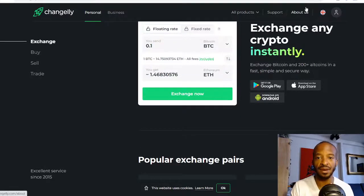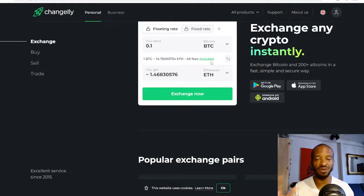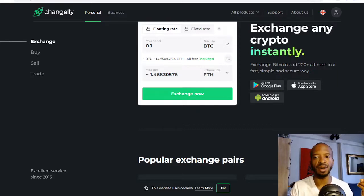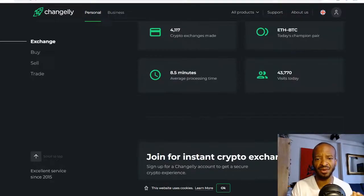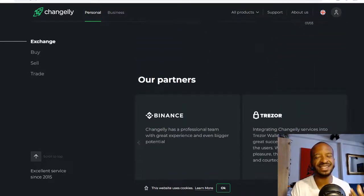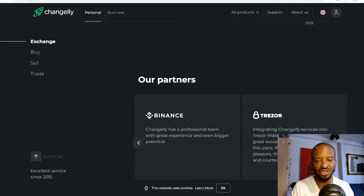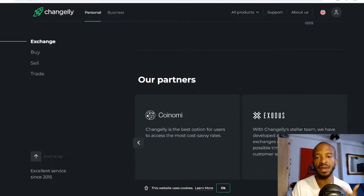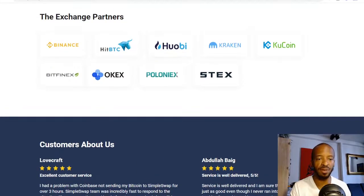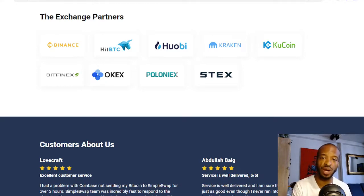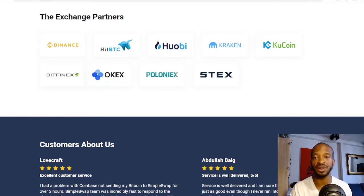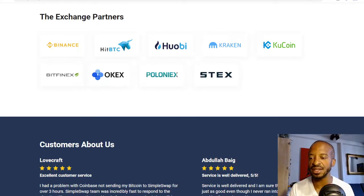Those are the main similarities: same use case, both free, both with great customer service chats. Another similarity is credibility — both are partnered with big crypto companies. Changelly.com is partnered with Binance, Trezor, and Coinomi. SimpleSwap.io is partnered with exchanges like Binance and HitBTC, which are the exchanges SimpleSwap works with when seeking the best rate for your cryptocurrency exchange orders. That gives both services credibility from big industry names.